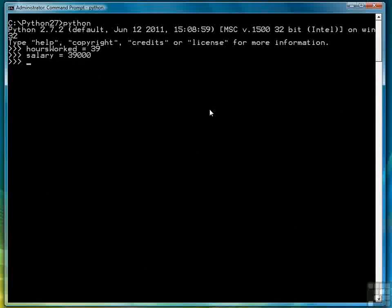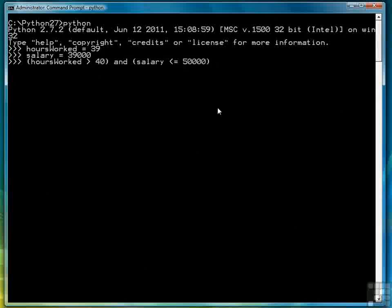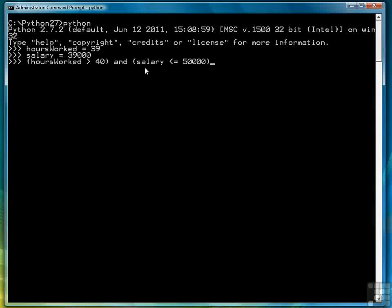We might have a payroll program that will have the relational expressions hours worked greater than 40 and salary less than or equal to 50,000. This is how we probably pay overtime based on whether a worker has worked over 40 hours in that pay period and their salary is less than or equal to 50,000.